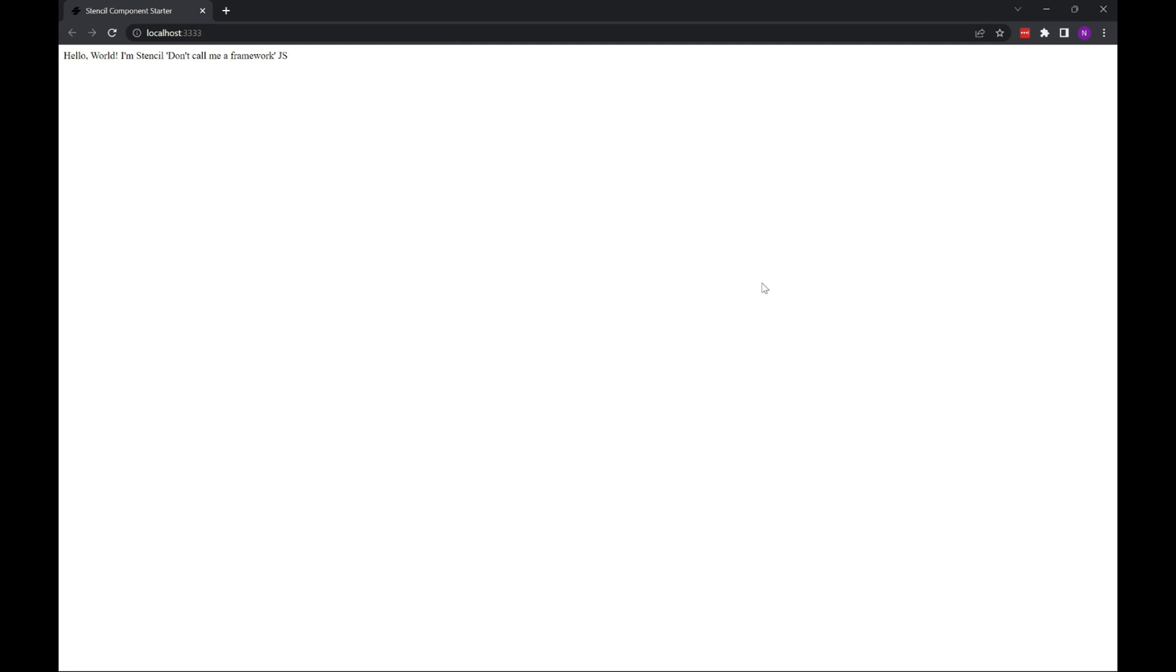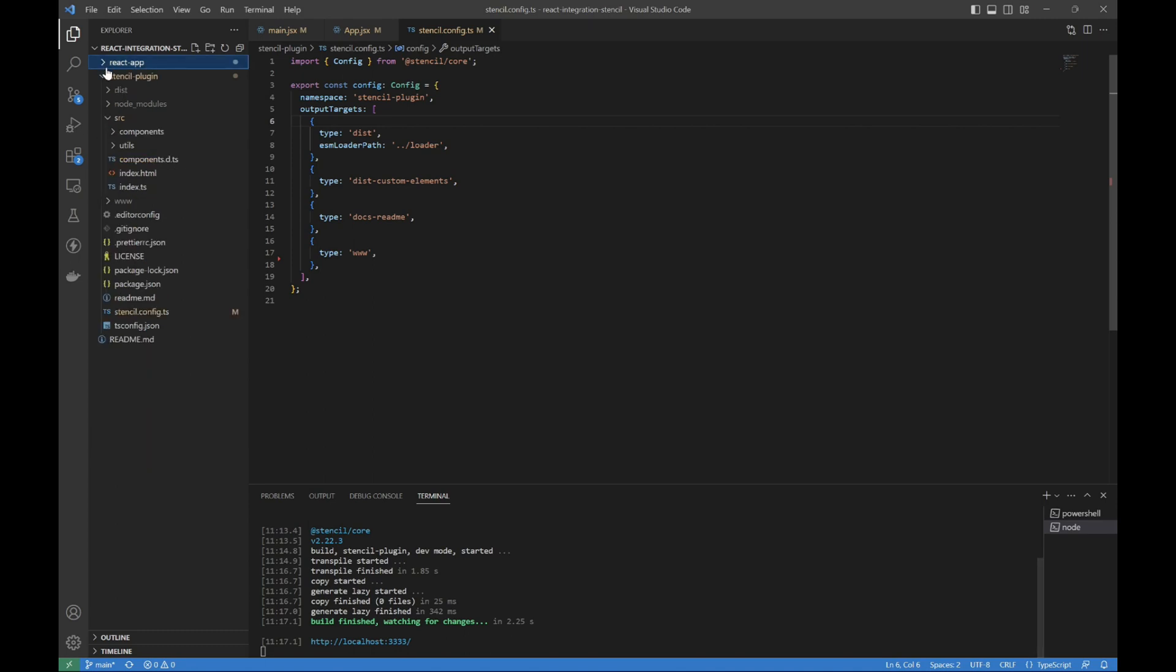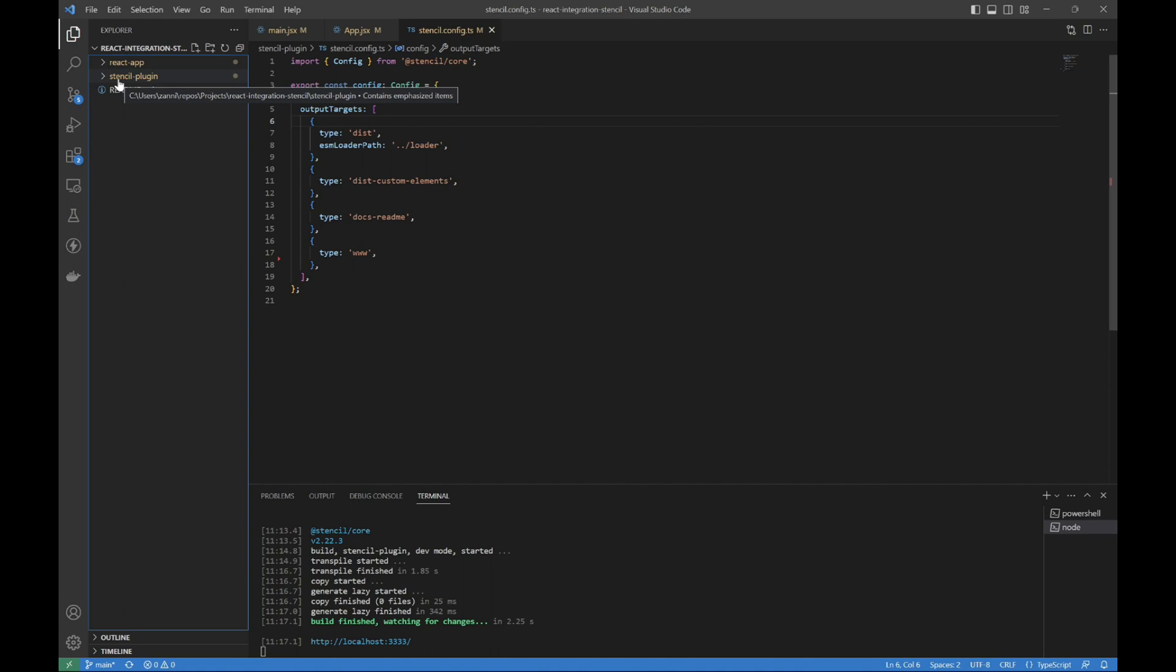So first off, I have my two projects here, Stencil Plugin, React App. Just groundbreaking names here, I know.